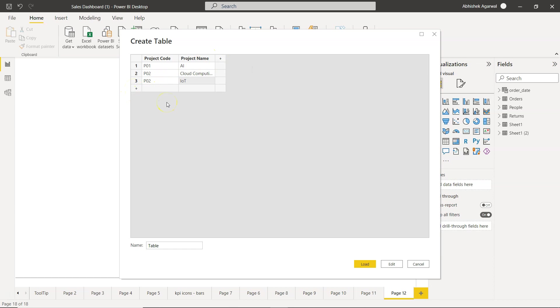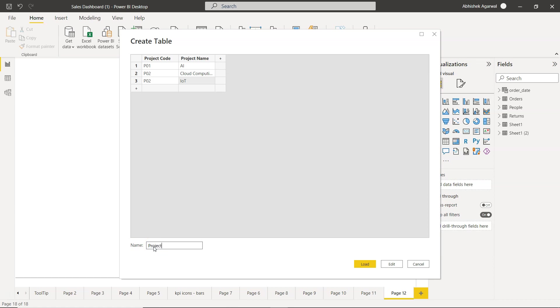So as you can see, this is for only those custom scenarios where you want to have a quick table to be part of your data model so that you want to run any conditional stuff or join it or perform any type of modeling and calculation. You can do it very easily without much of a hassle of going outside of Power BI. And finally you can change the name of the table, like for example, Projects, and simply say Load.